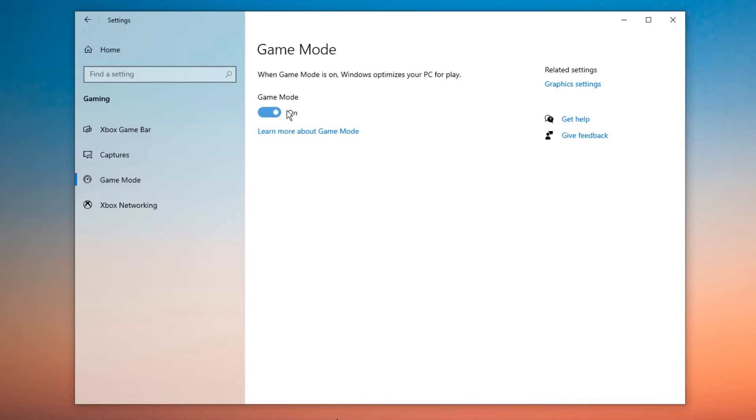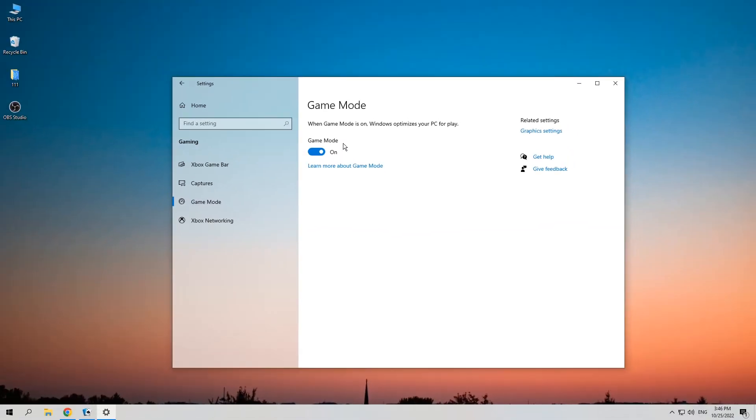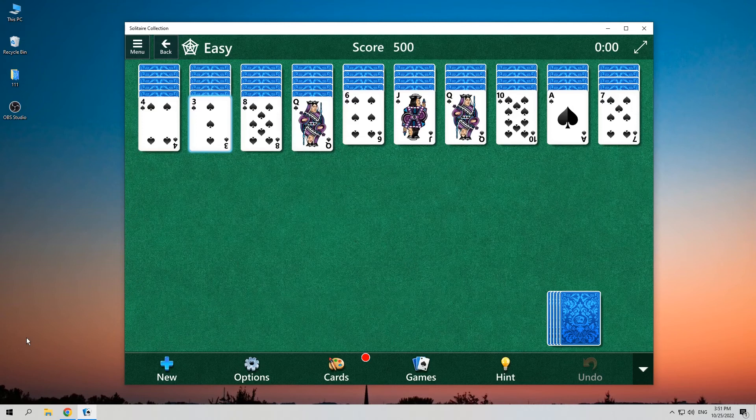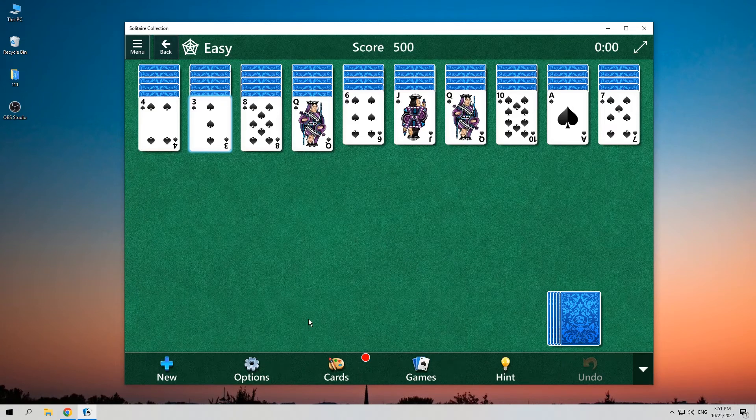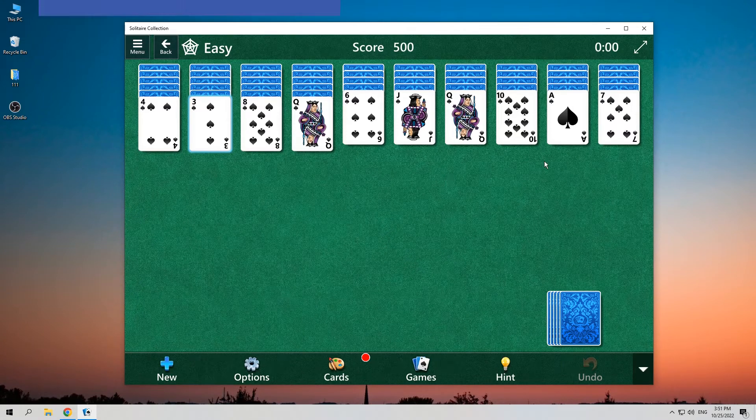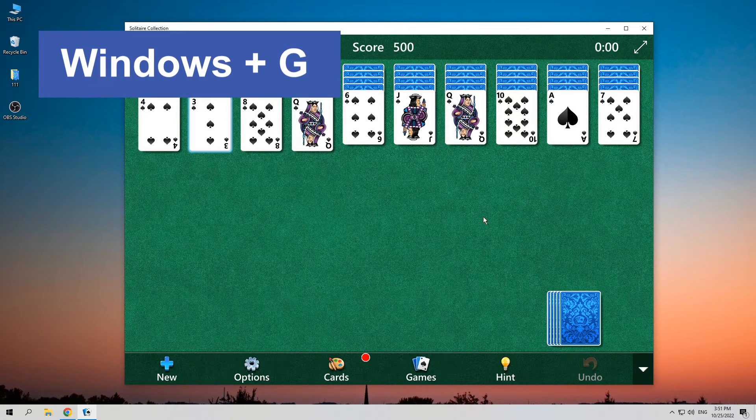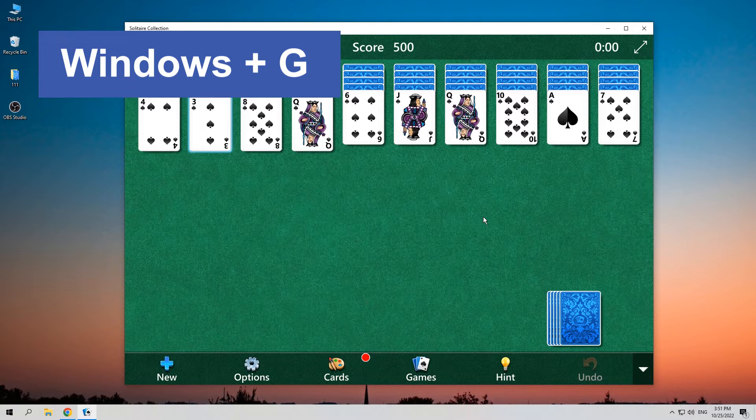After this, now I'm going to record the game. Open the Solitaire or other games on your computer, and what you need to do now is press Windows and G on your keyboard to activate the recording toolbox.